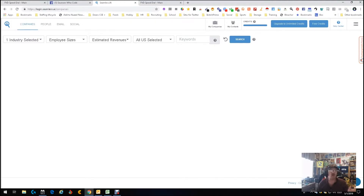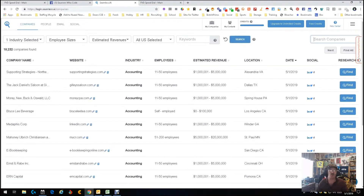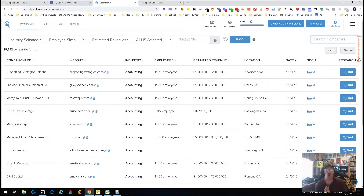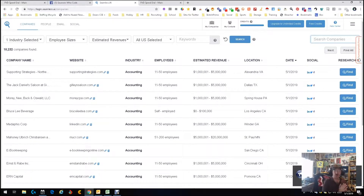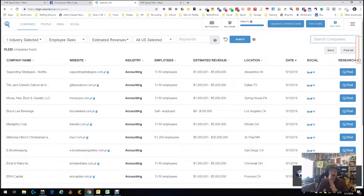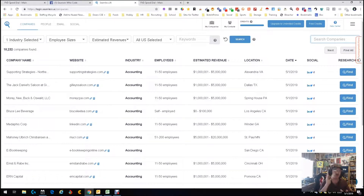We picked our industry and selected anywhere in the US. Let's search and see what we get. There we go — we got a bunch of companies all in the accounting industry, all in the US, with estimated revenue, employee count, and all that good stuff.